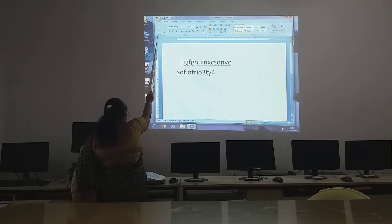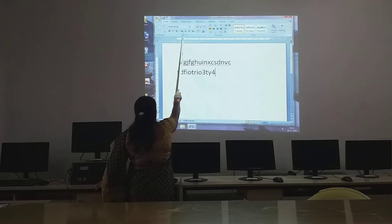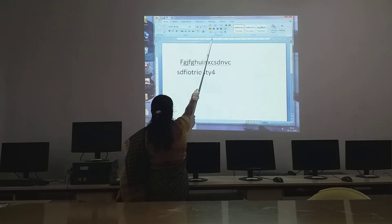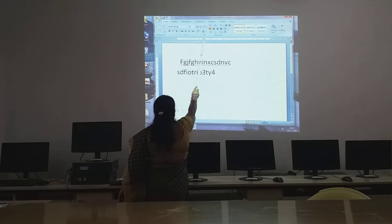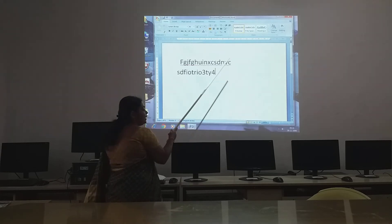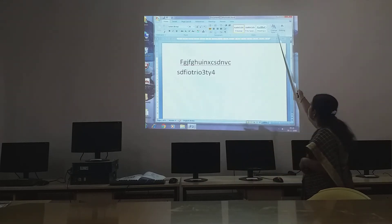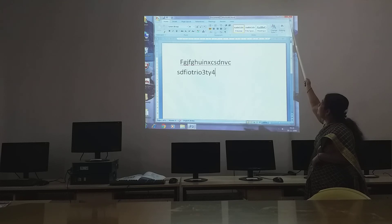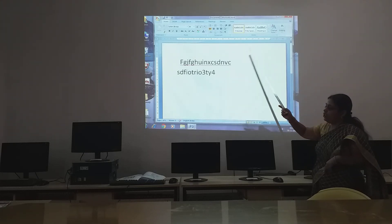Then observe here — these are called the ribbon. The groups are: Clipboard group, Font group, Paragraph group, Size group. This whole thing is called the ribbon. Then you have three buttons here, children: Minimize, Restore, and Close button.